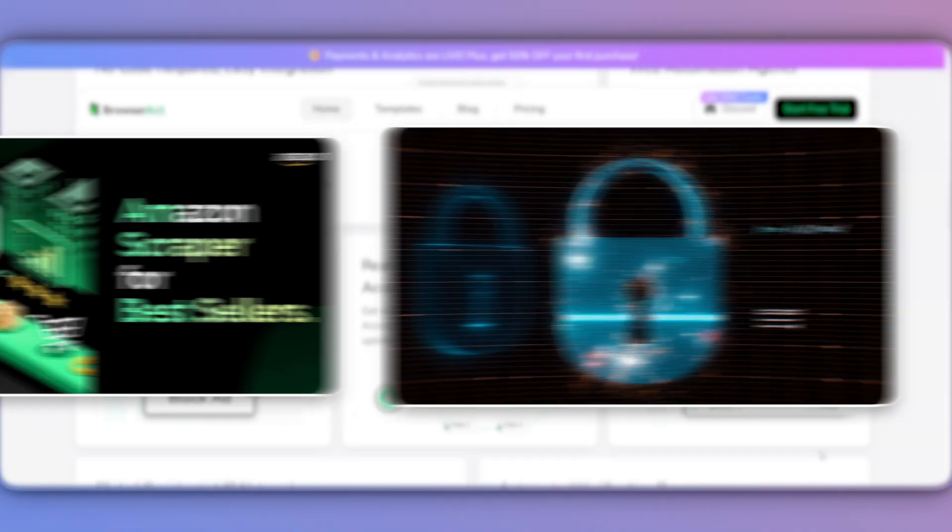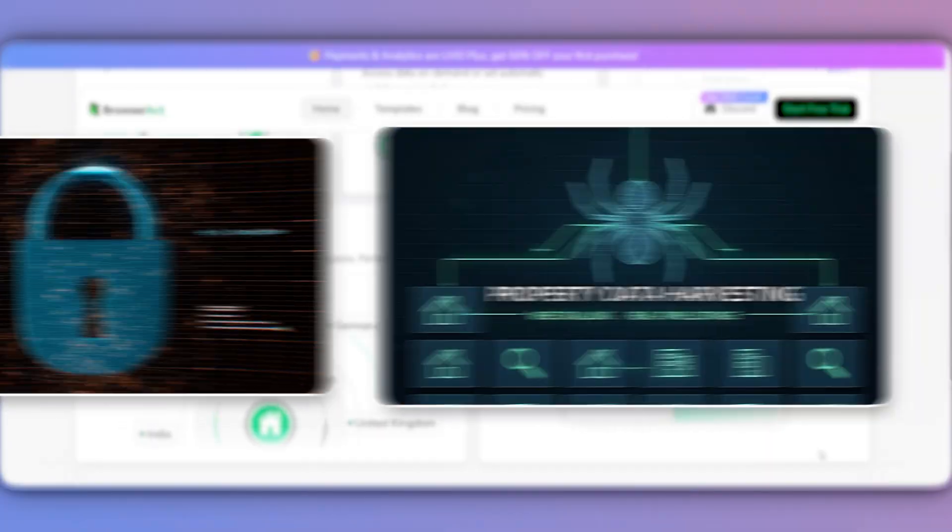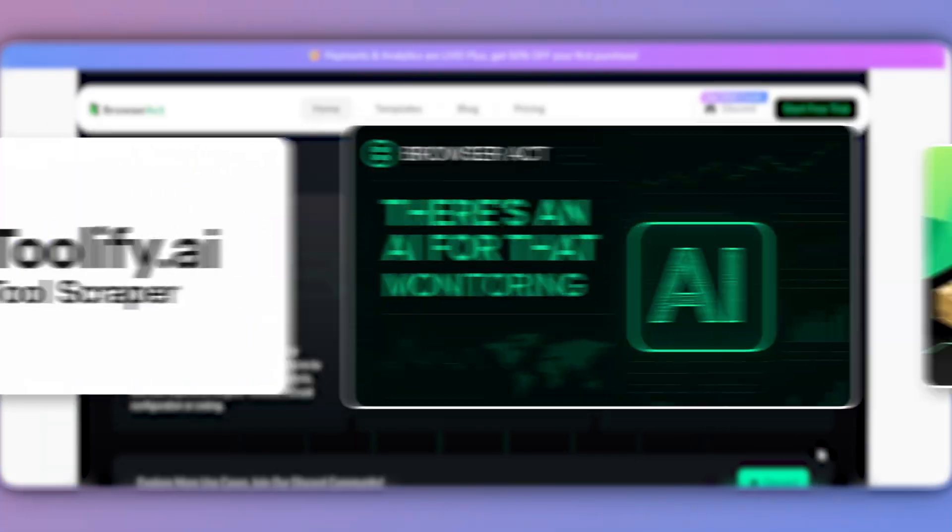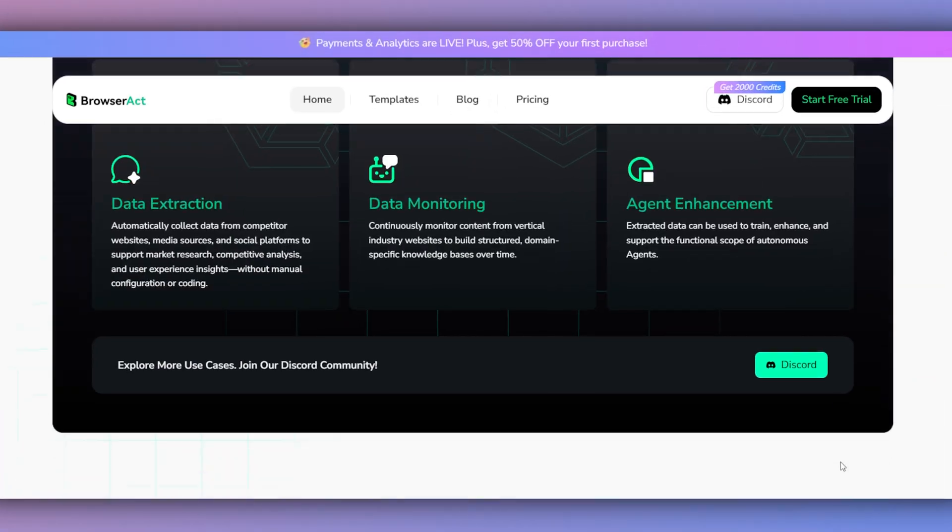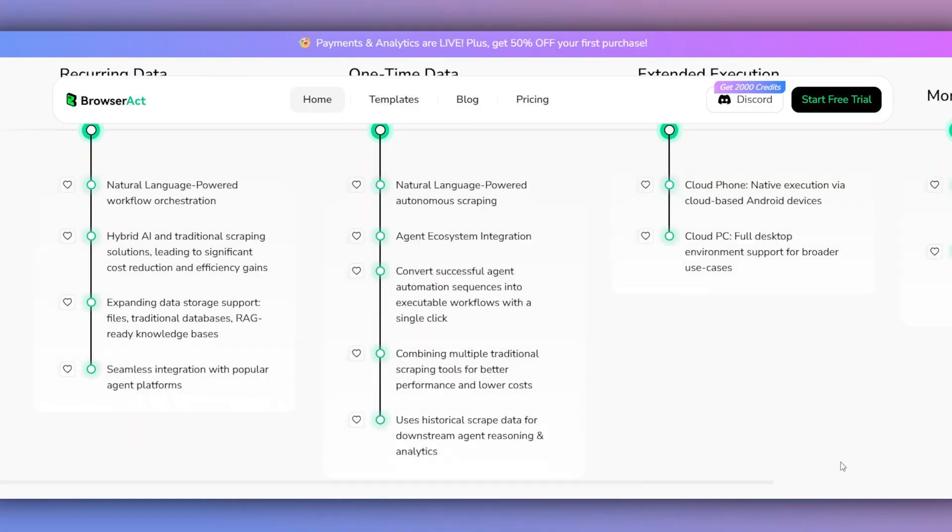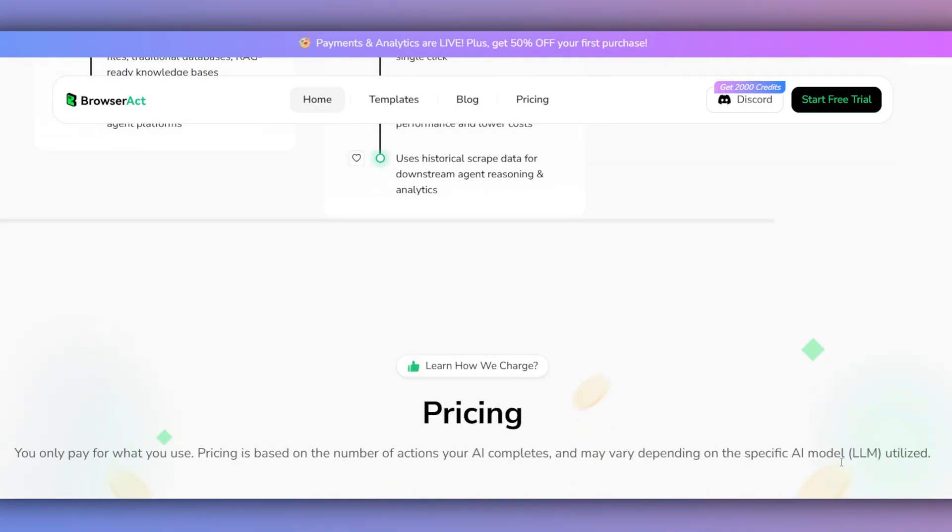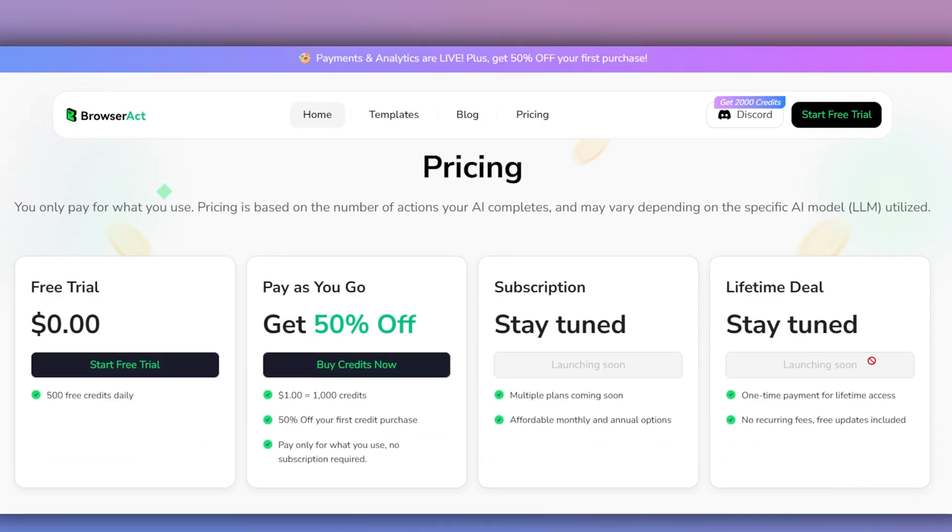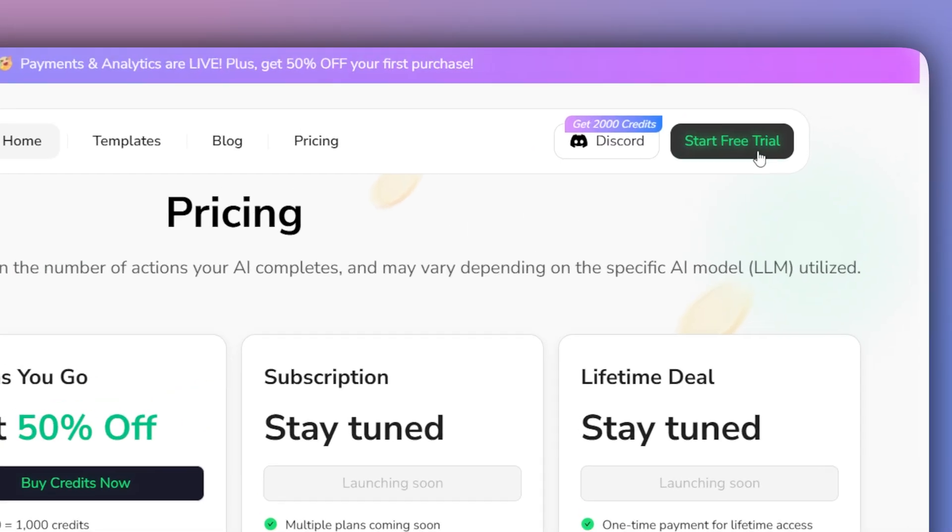Our AI agents navigate the web like a human, intelligently bypassing anti-bot measures and delivering clean, structured data directly into your workflow. This turns weeks of manual work into minutes. Let's see how it's done.